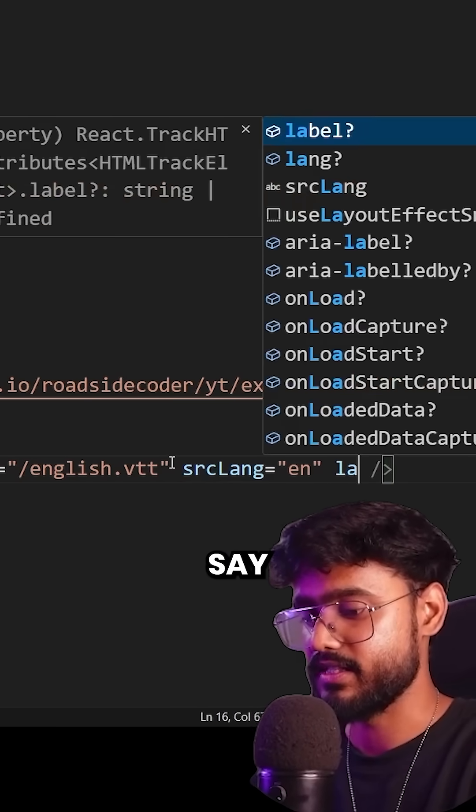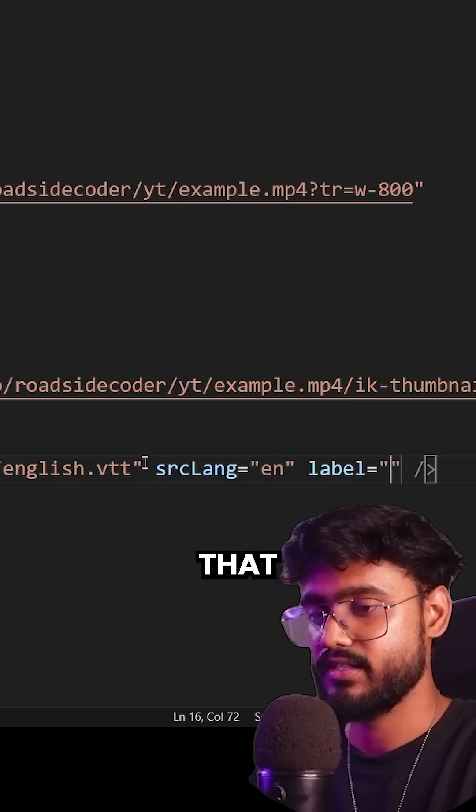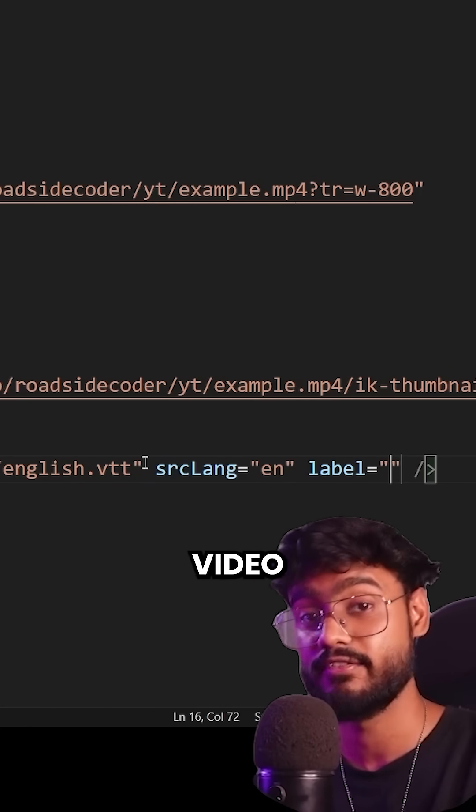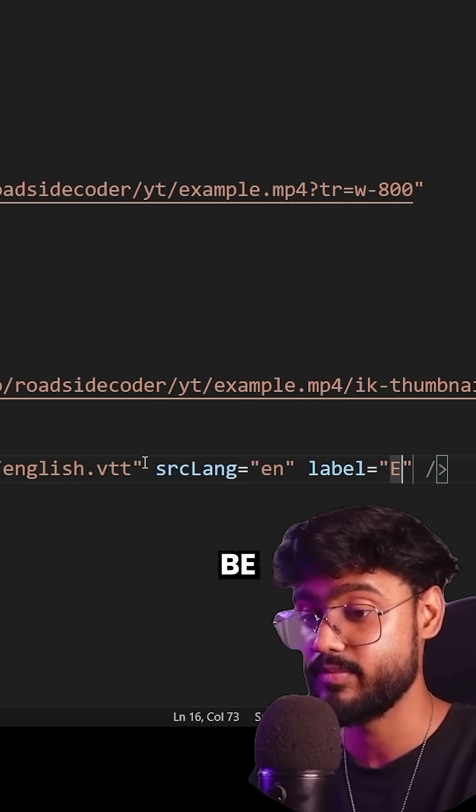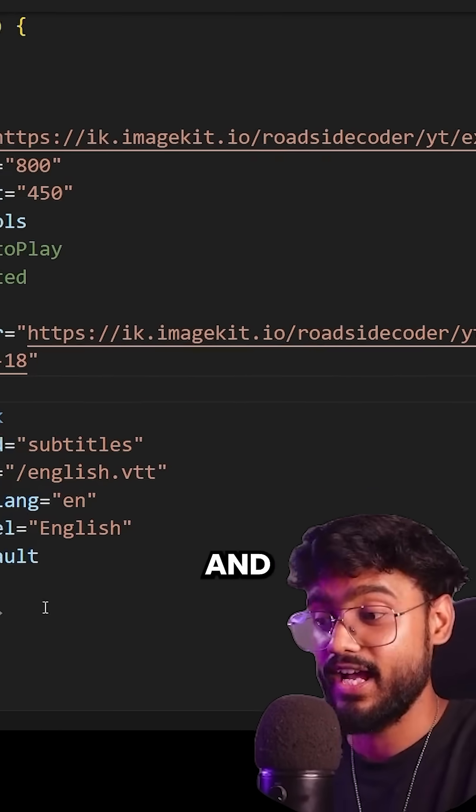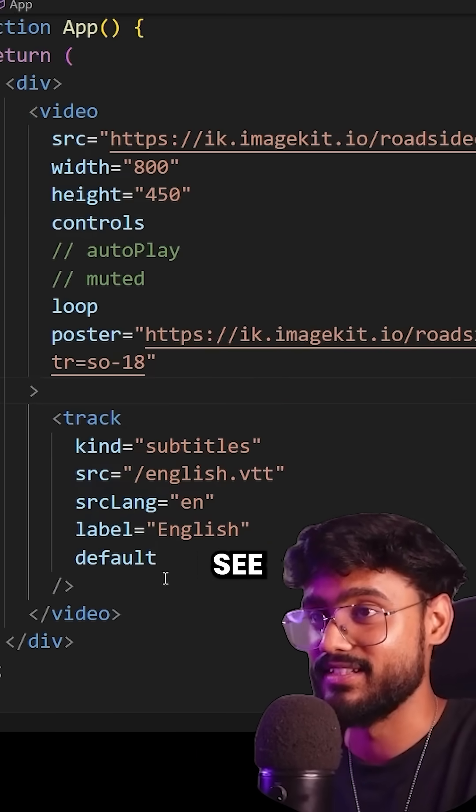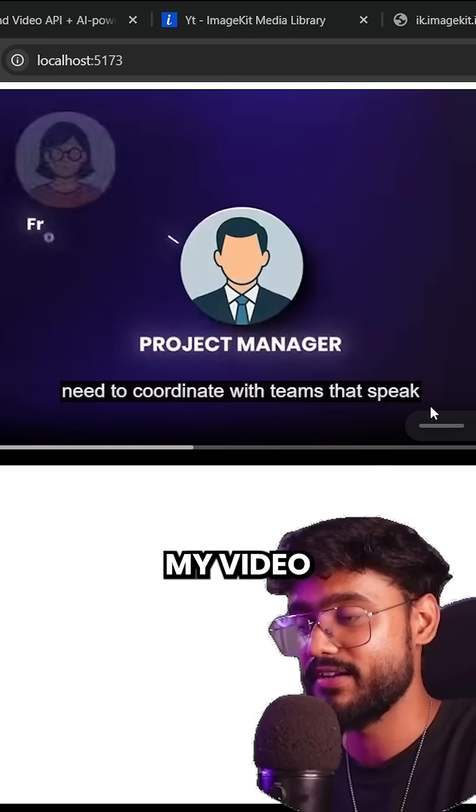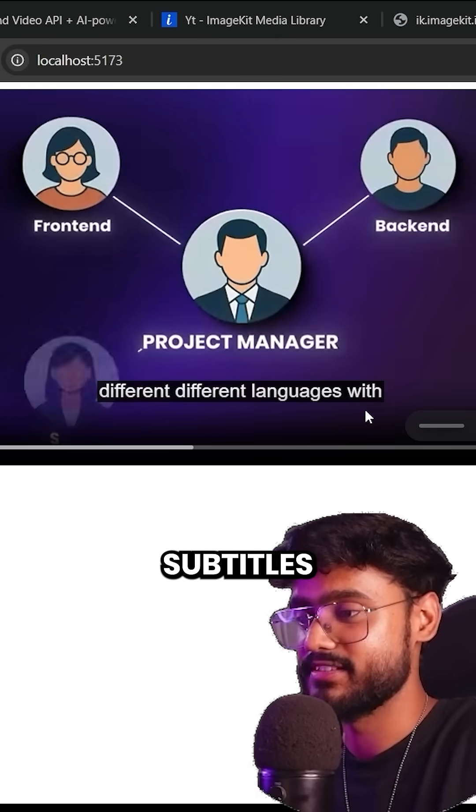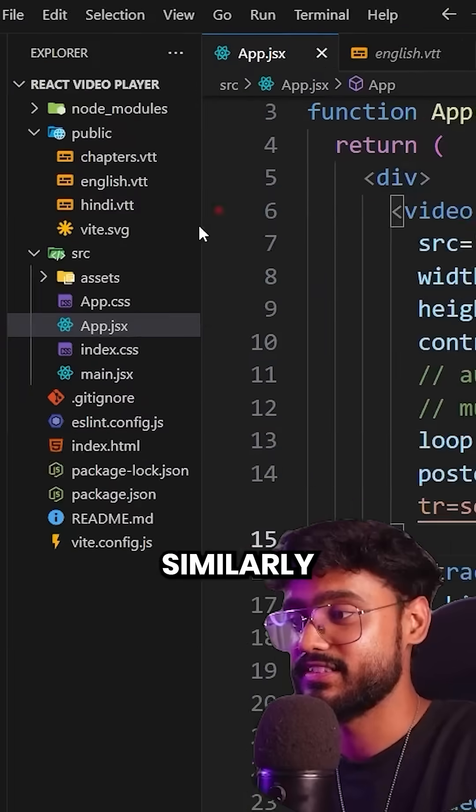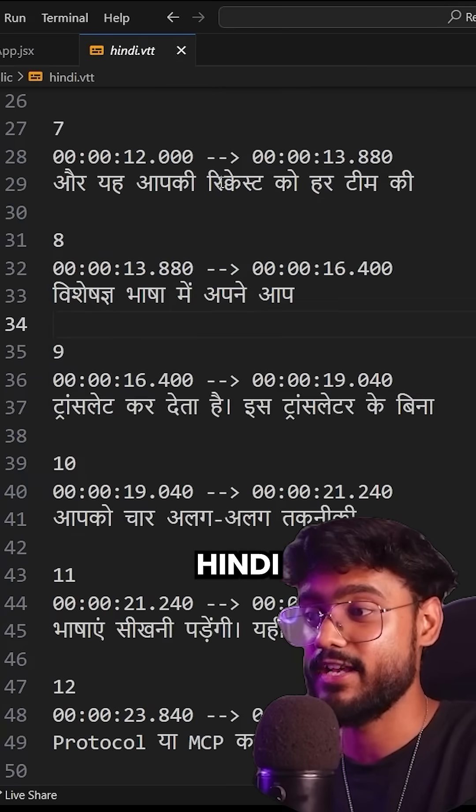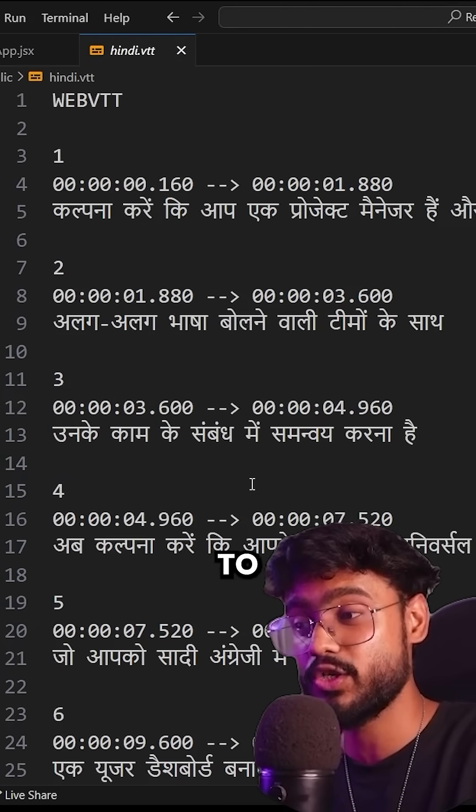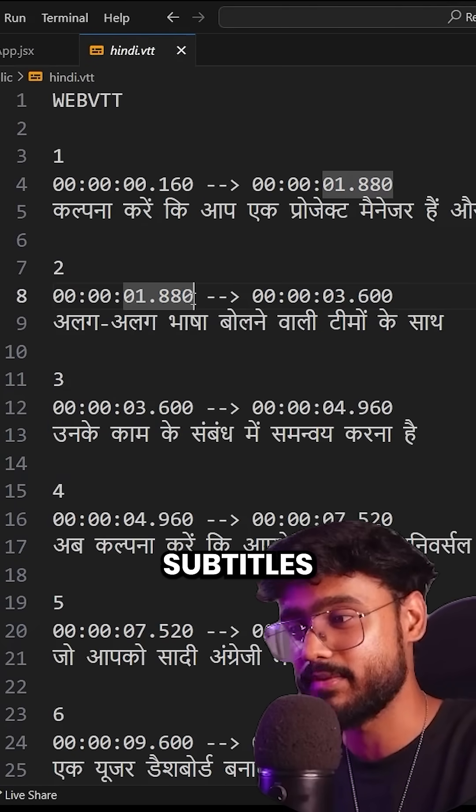I'm going to say label that we will be seeing inside of our video player. It's going to be English. And now let's see. Imagine you're a project manager. My video has subtitles now. Similarly, I have Hindi subtitles as well. What if we want to have multiple subtitles?